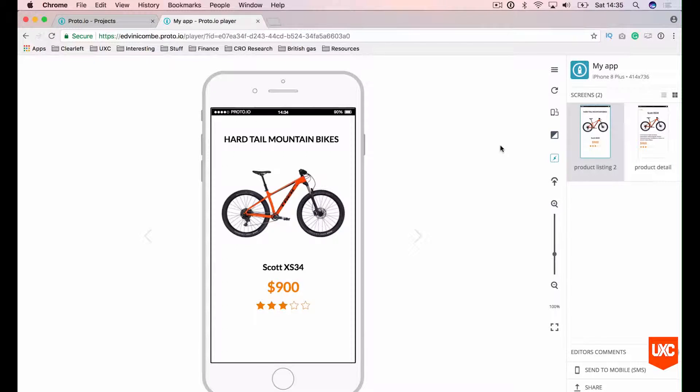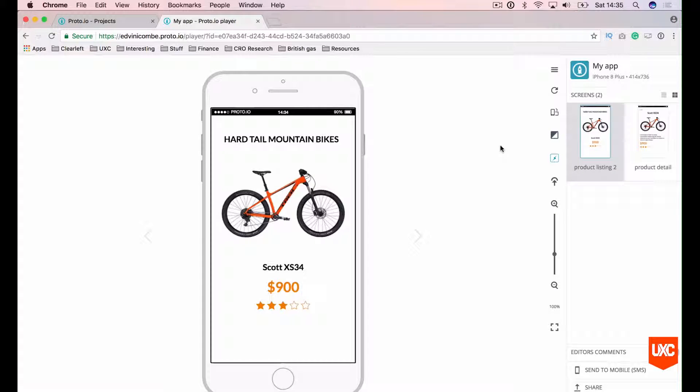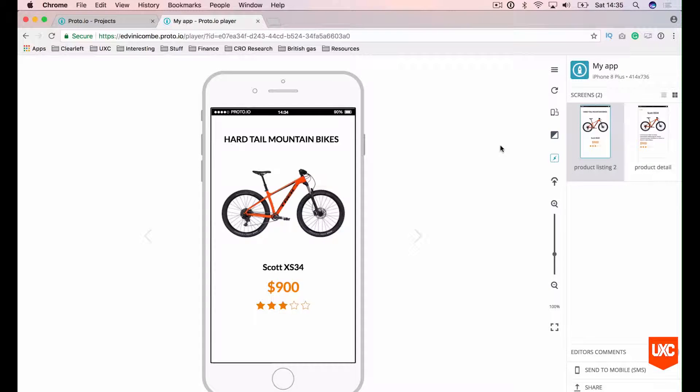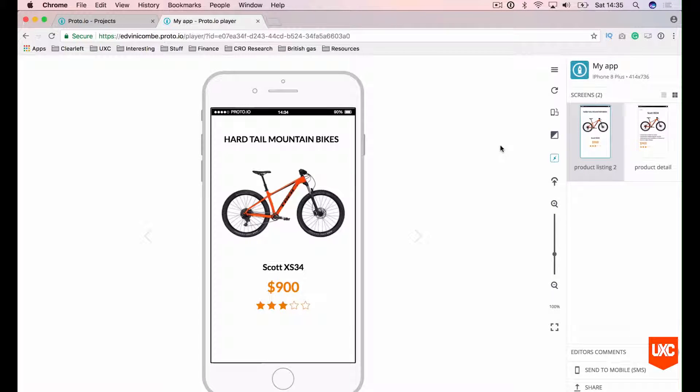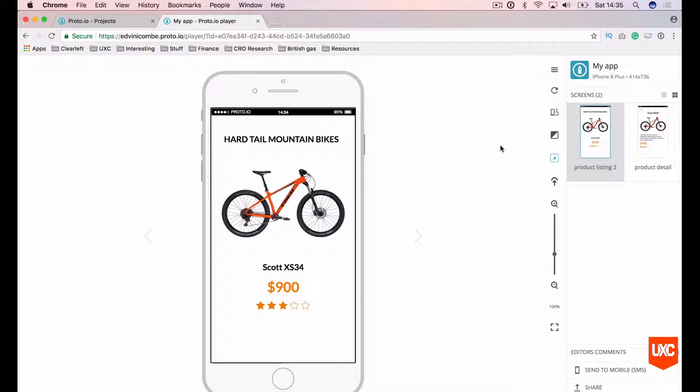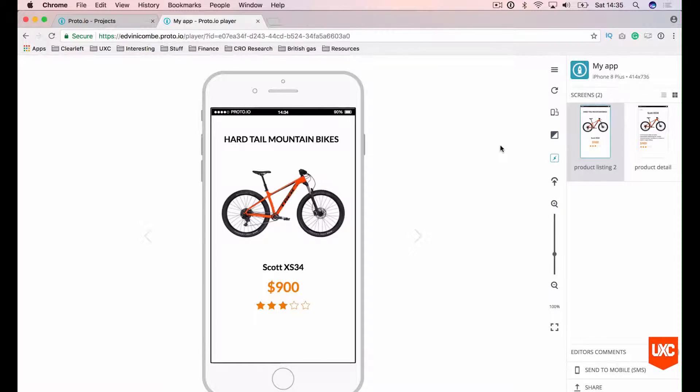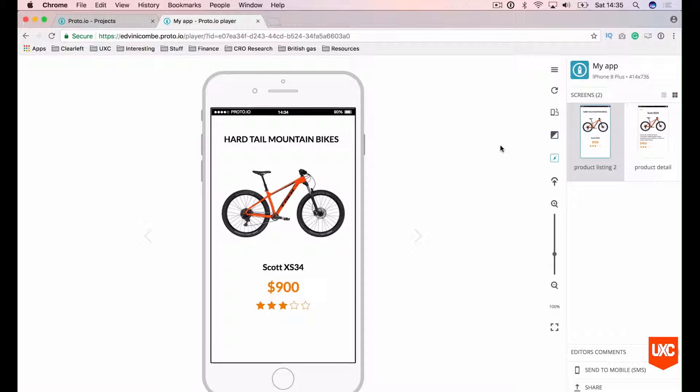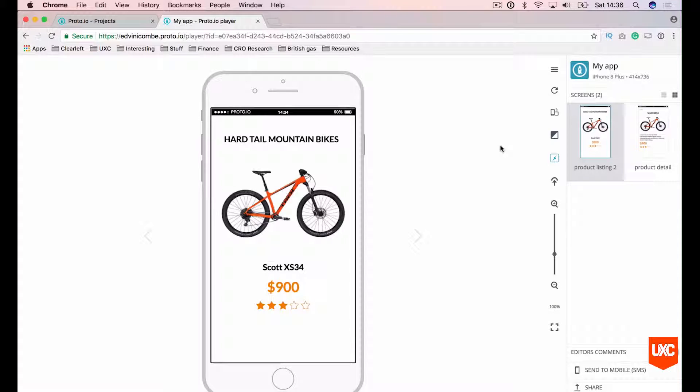In this first lesson I'll be creating two screens of an iOS prototype. Our prototype is for an online mountain bike shop. I'll be creating a product listing screen and a product detail screen. Throughout the course we'll be adding to our prototype as we go along, adding more detail and interaction as the course progresses.